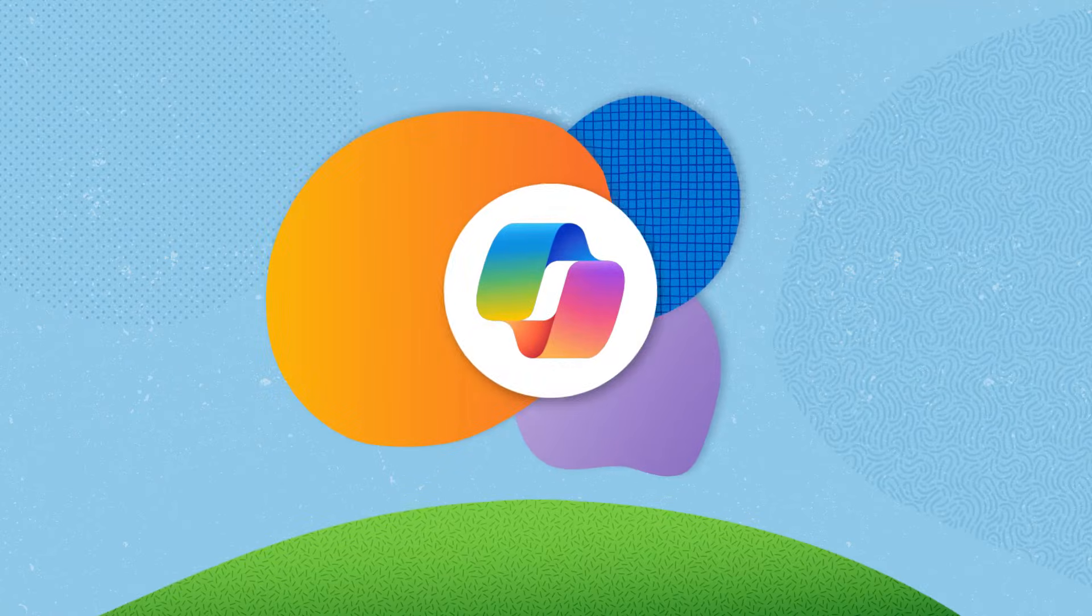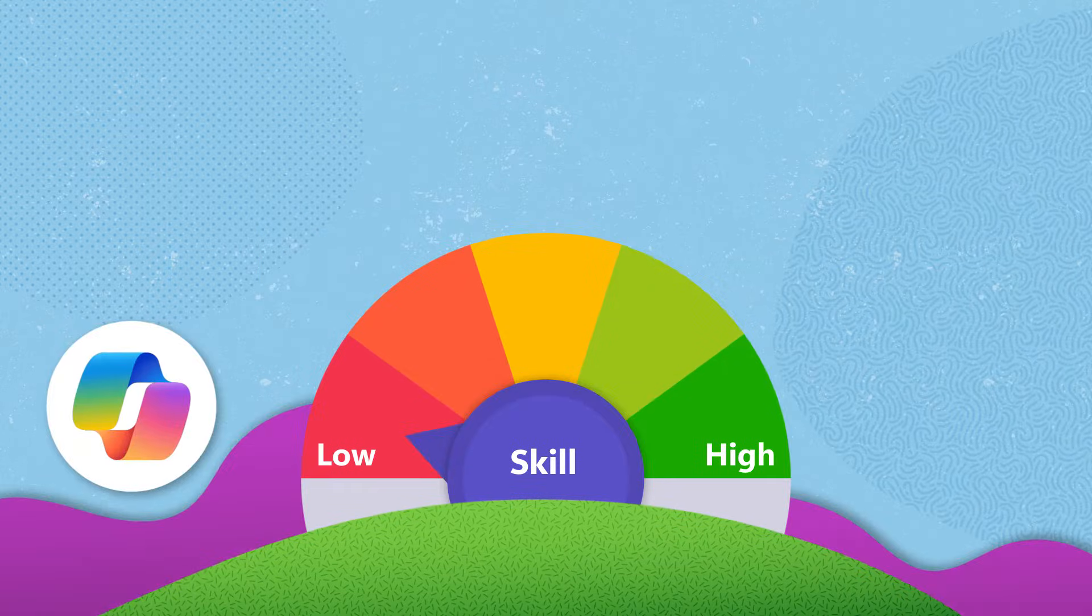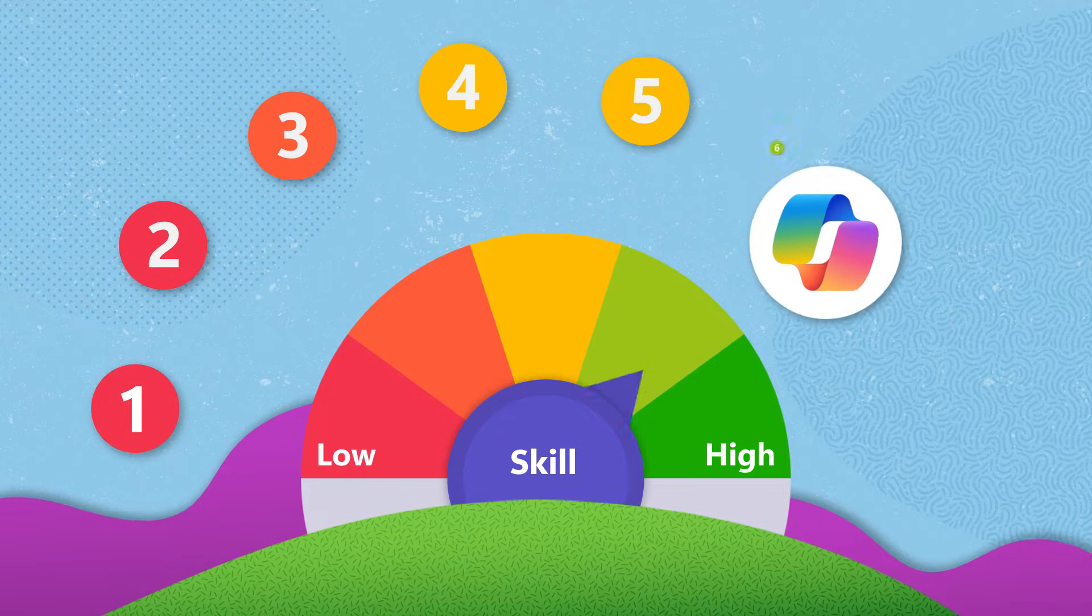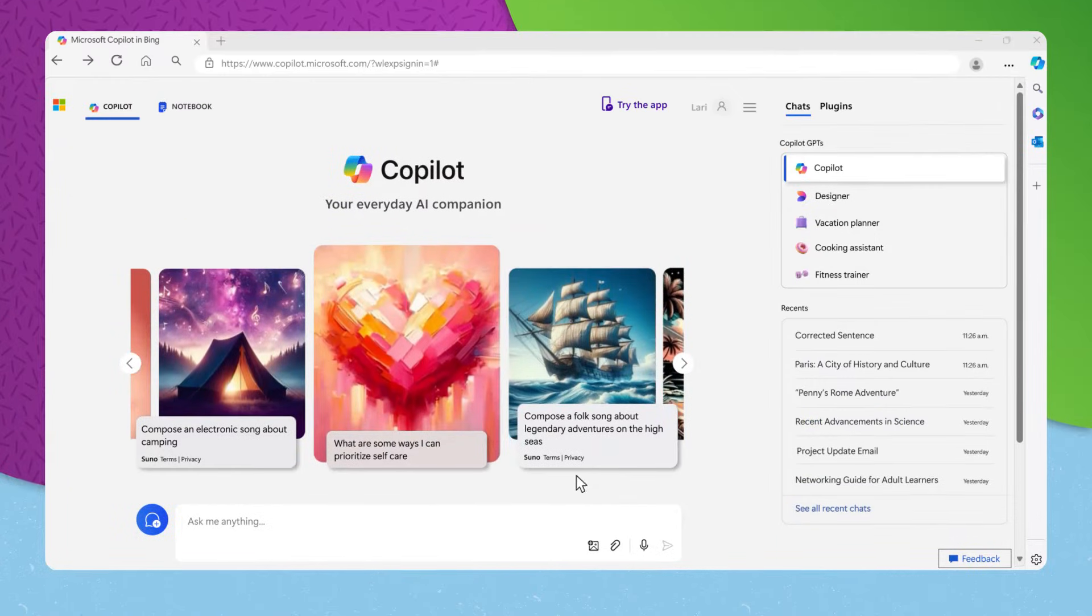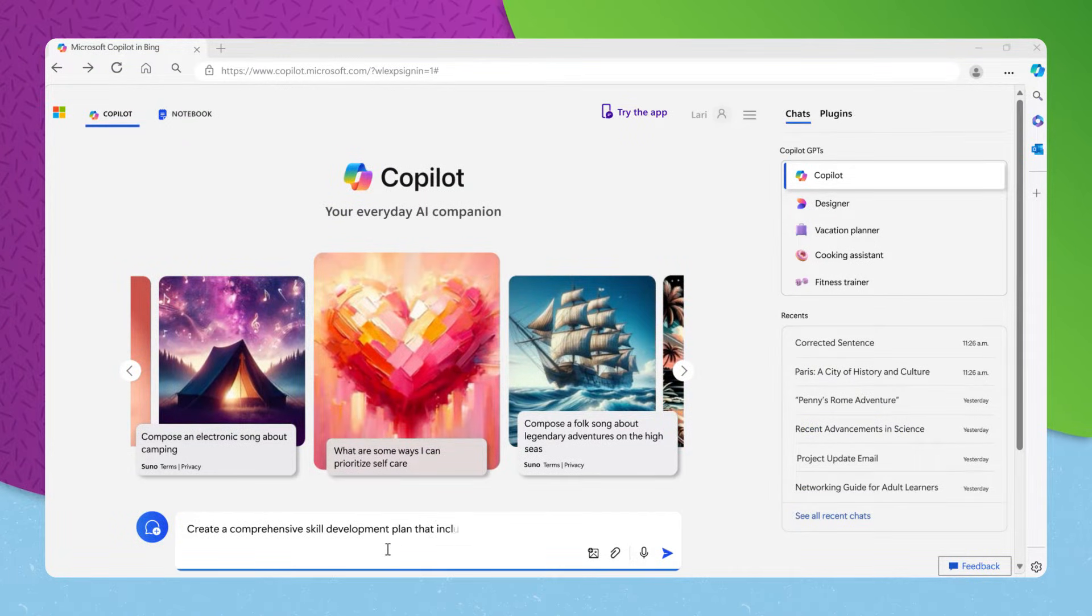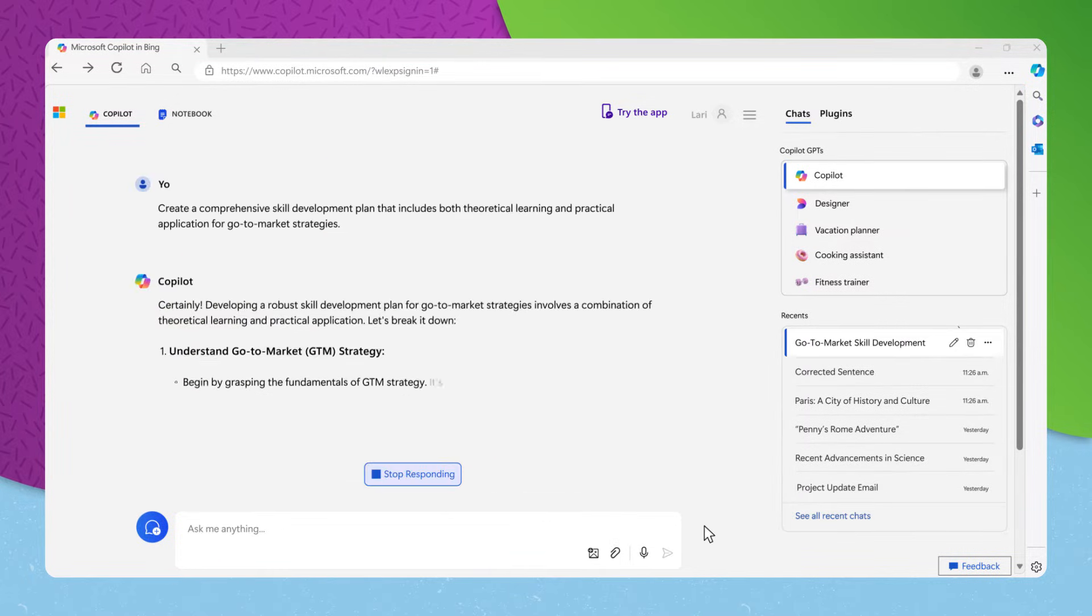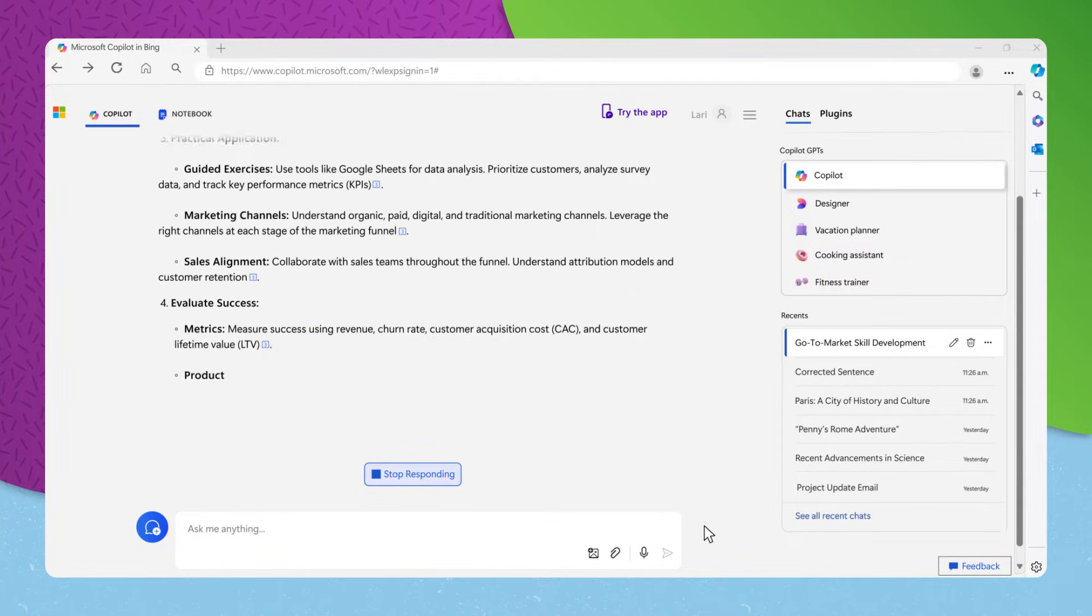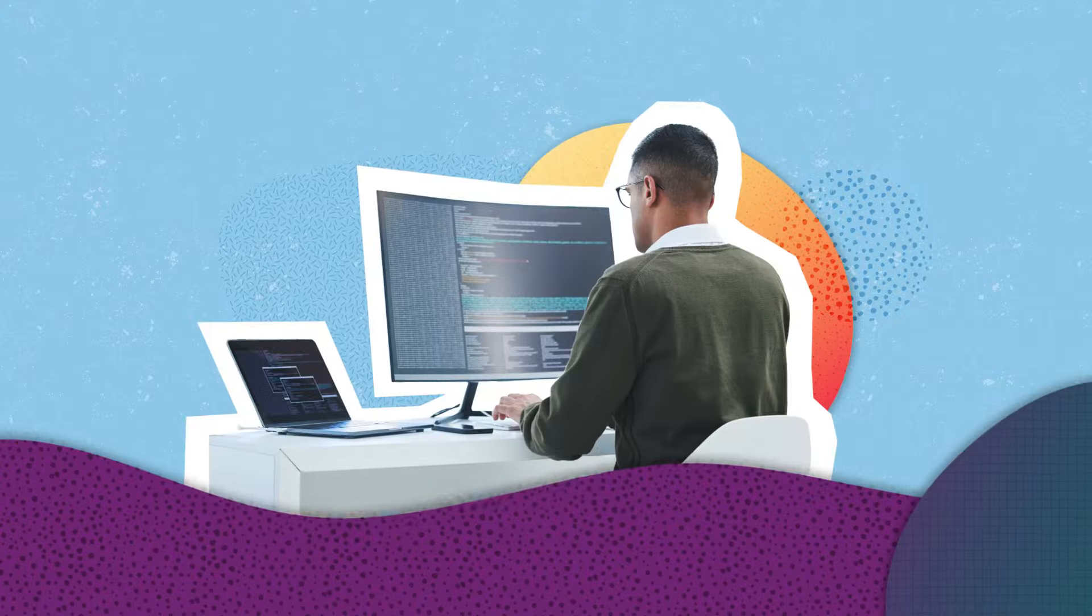To kickstart your skill enhancement with Copilot, you might begin by asking Copilot to create a skill development plan over the skill you want to develop. For example, create a comprehensive skill development plan that includes both theoretical learning and practical application for go-to-market strategies. Copilot will create a step-by-step plan tailored to your career goals.